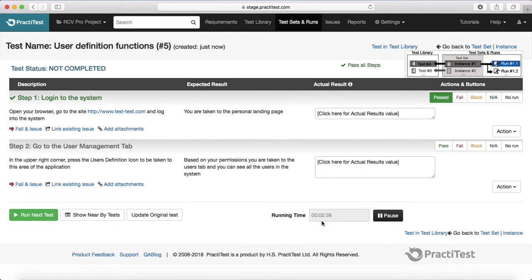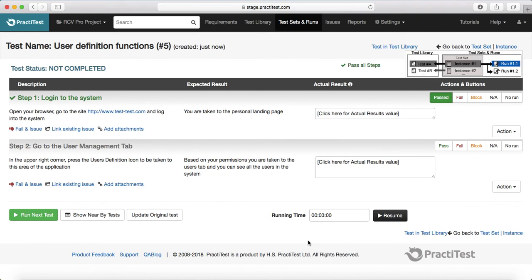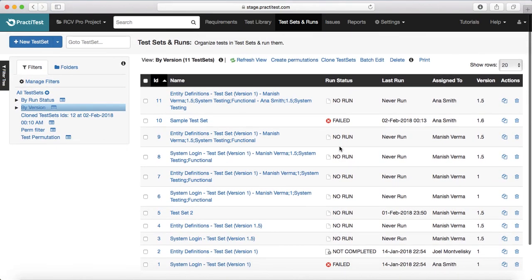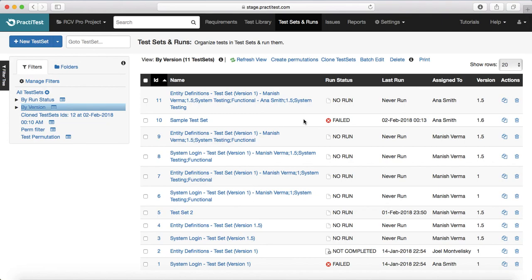As soon as you start the execution, PraktiTest starts logging the time you are taking to execute that particular test. If you don't want to log time or you're not actually executing at that point, you can click 'Pause' and it will pause the timer. Once you are back, you can resume and the timer will start again — actually capturing the time it took a tester to execute that particular test. That's pretty much all about test sets and test runs in PraktiTest. In further sessions we will learn about issue management in PraktiTest. Thank you.